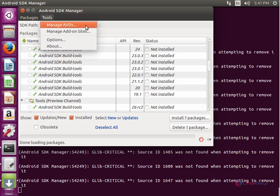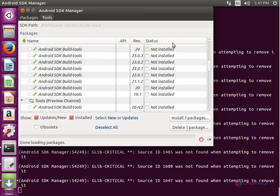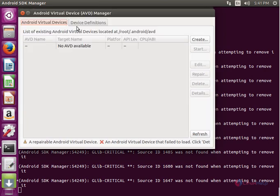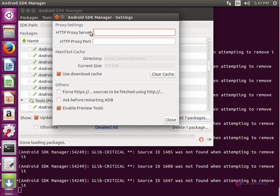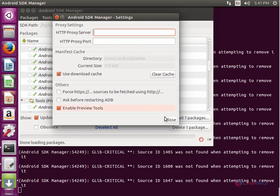The tools here have the manage APDs. Here you can see the Android virtual devices and the device definitions. You can create your devices here. And here are the Android SDK Manager options. If you are using the proxy server, you can set your proxy server configuration here.